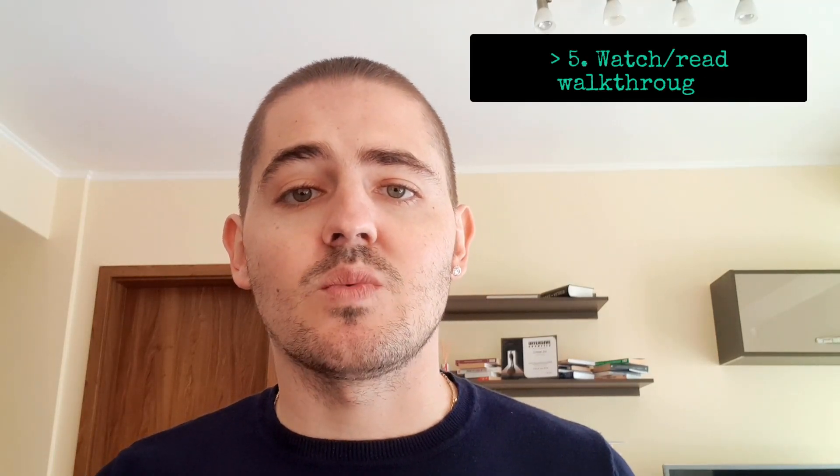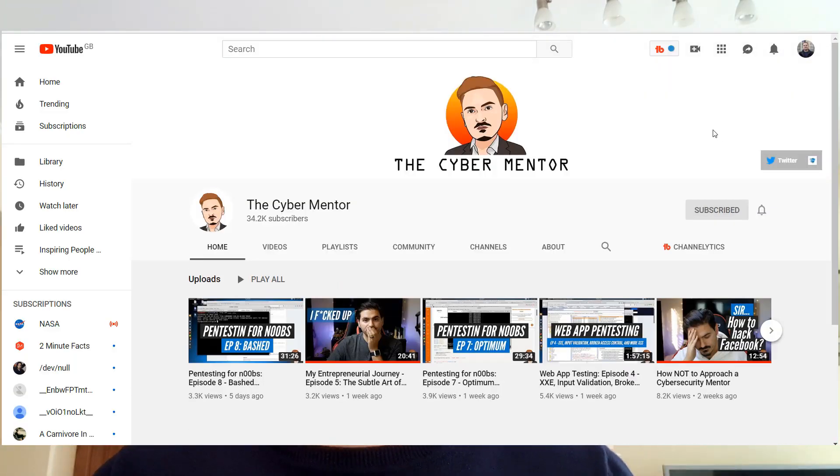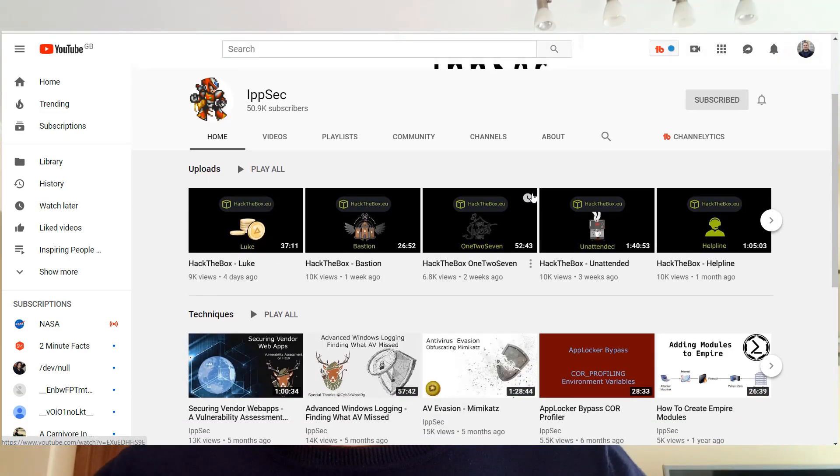Number five, with the methodology in mind, you should start reading blogs and watching videos of people actually applying the methodology on intentionally made vulnerable machines. Some of my favorite YouTube people are Hackersploit, Cybermentor, and IPsec. They are really super practical in their videos, so look up their channels. I've also done many walkthrough videos on this channel myself, so look no further than the cybersecurity playlist.